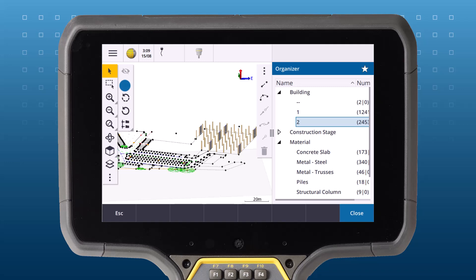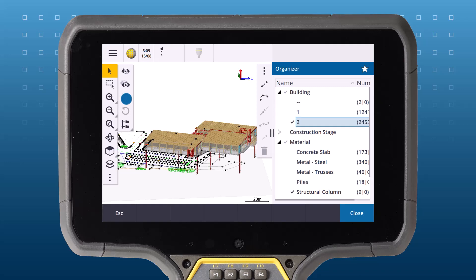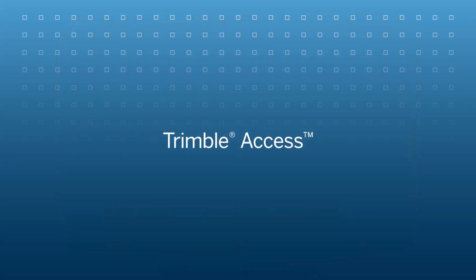On a large construction project, project managers can tailor filters for all stakeholders, including surveyors, improving collaboration and reducing confusion by granting stakeholders easy access to the data they need.